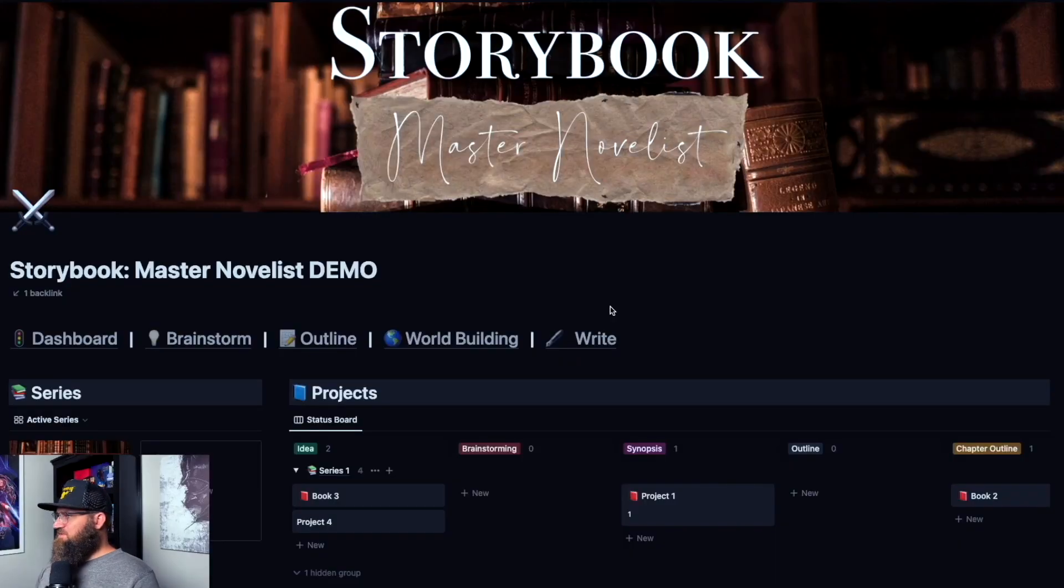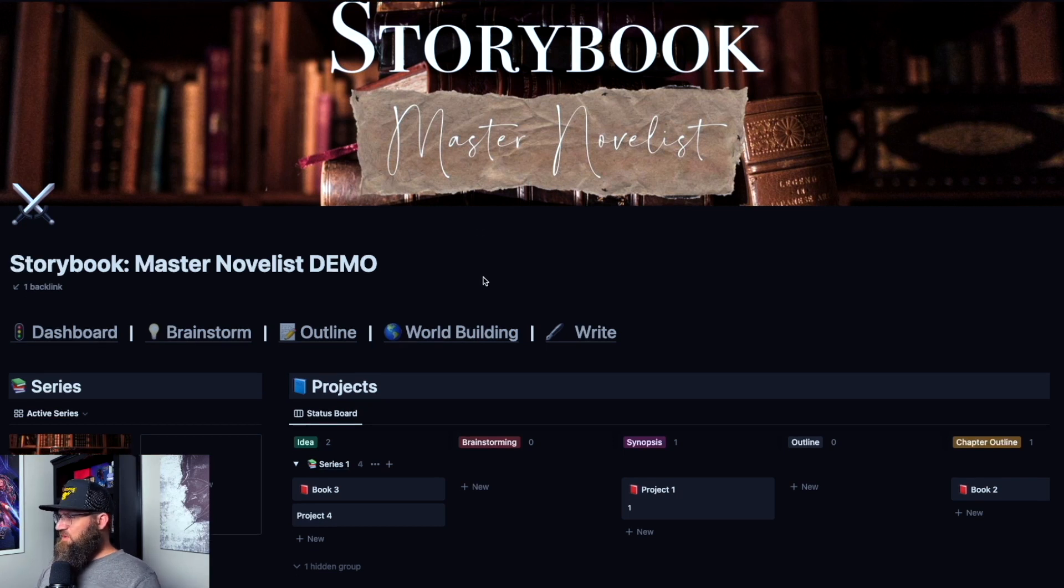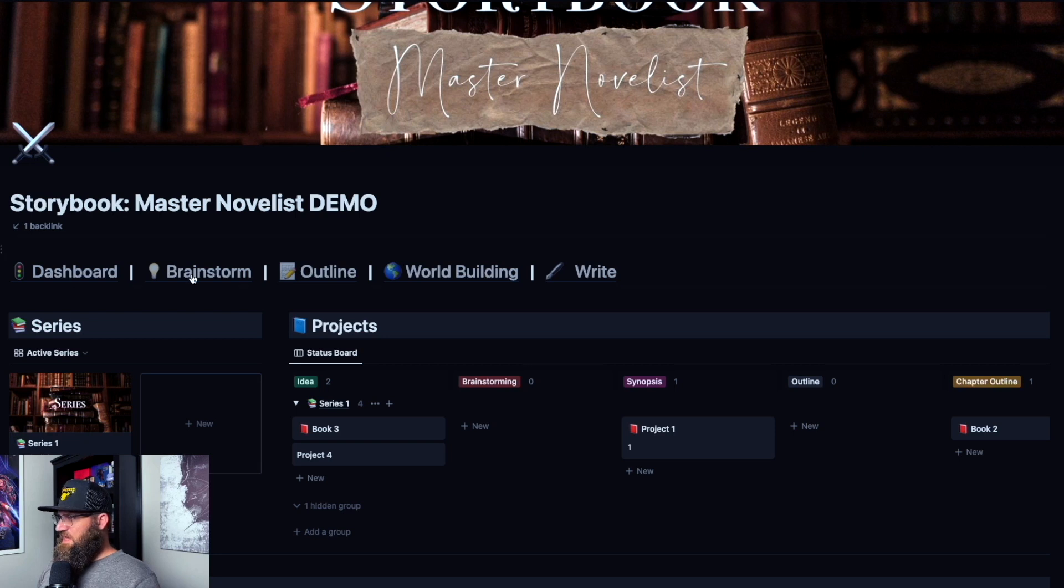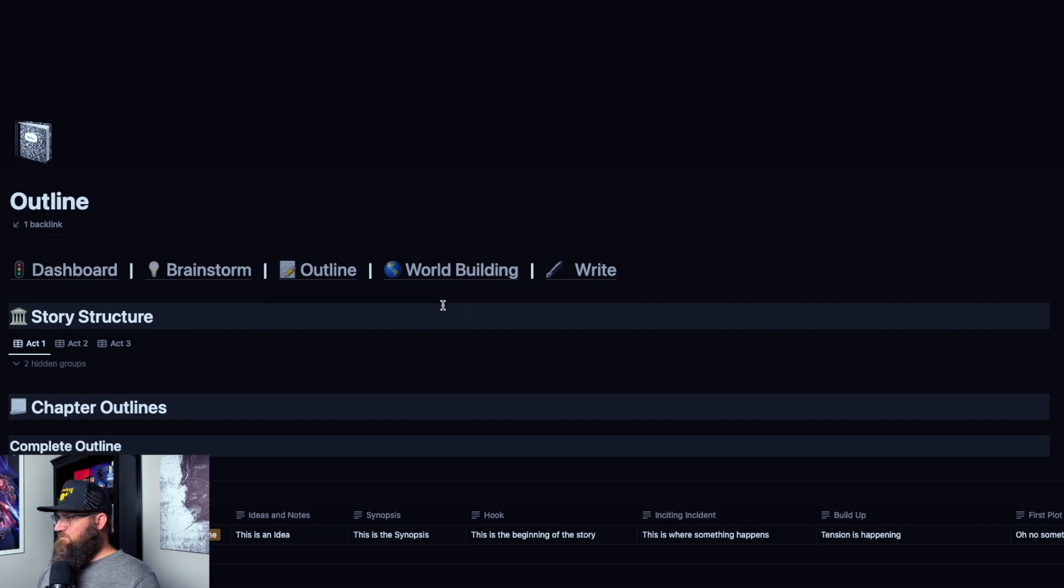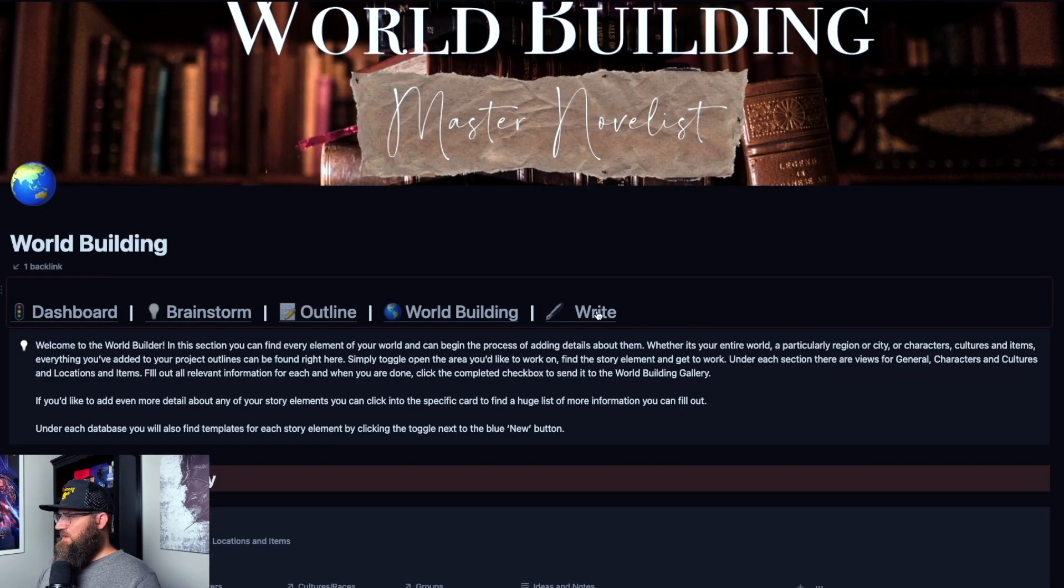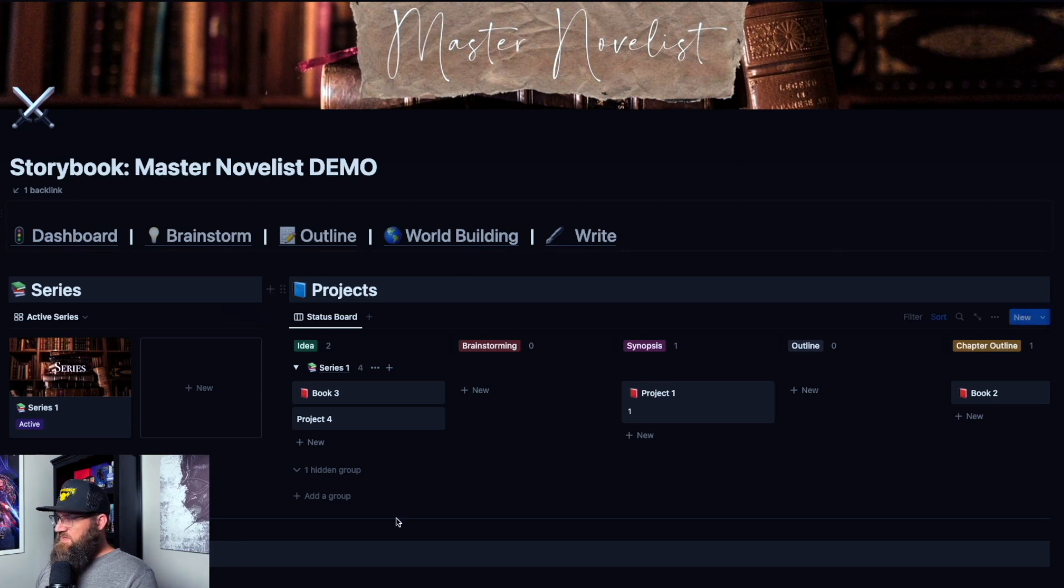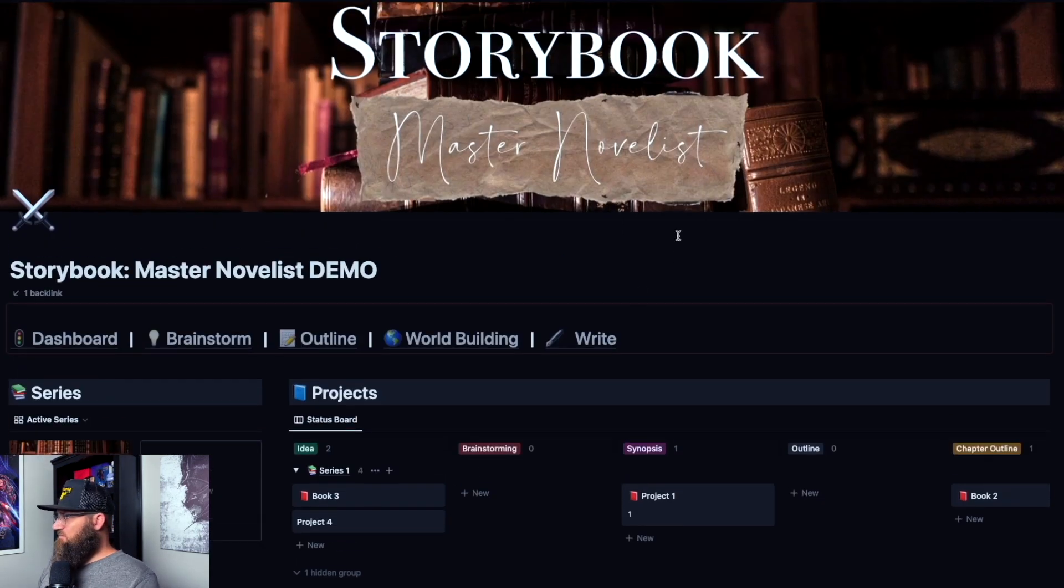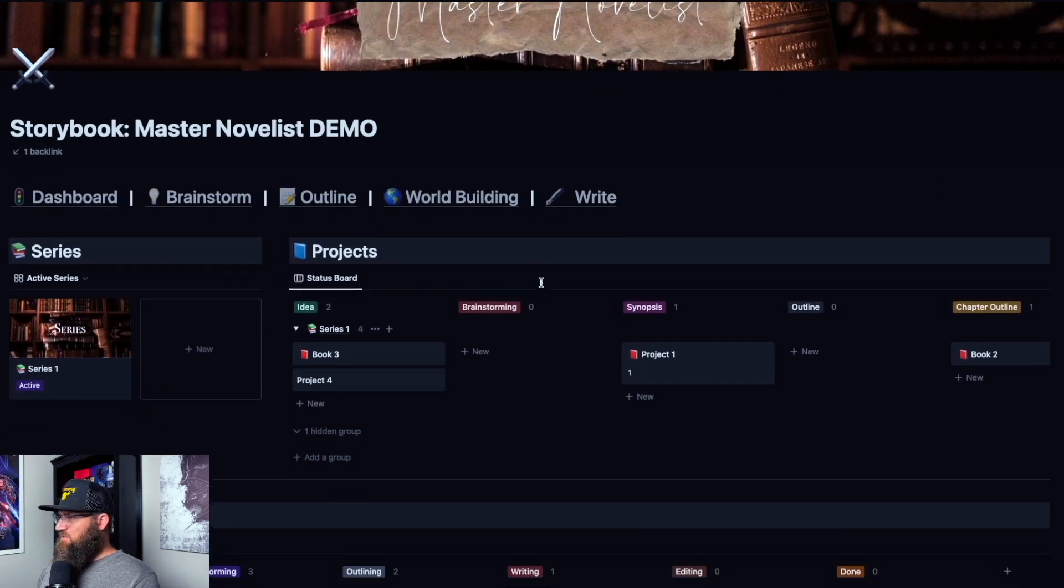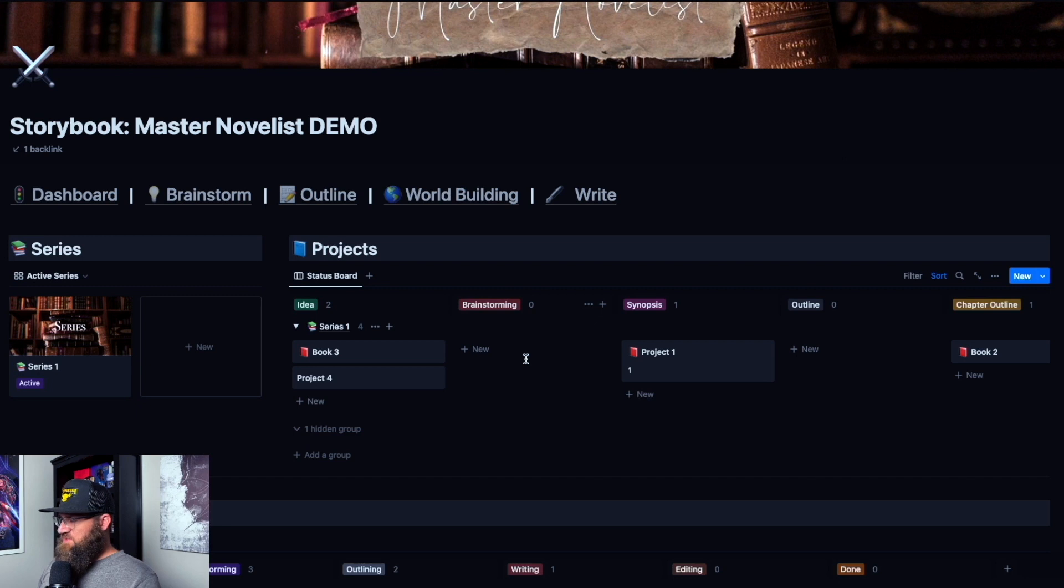All right, so here we are inside of Storybook Master Novelist. This is what it looks like when you first open it up in the dashboard view. Then we have the brainstorm view, the outline view, world building, and then we have the write view. This is a demo version that I've done a few things in before, but it works just like the one that you can get from the website. So don't worry about anything that might be a little out of place. It's just some stuff I've been messing around with.